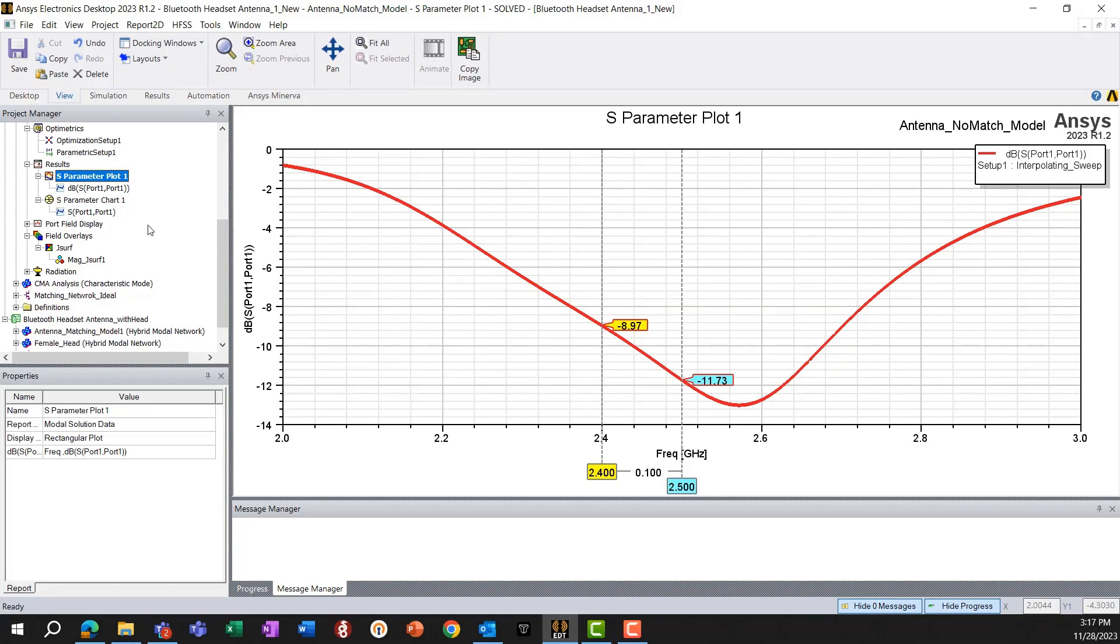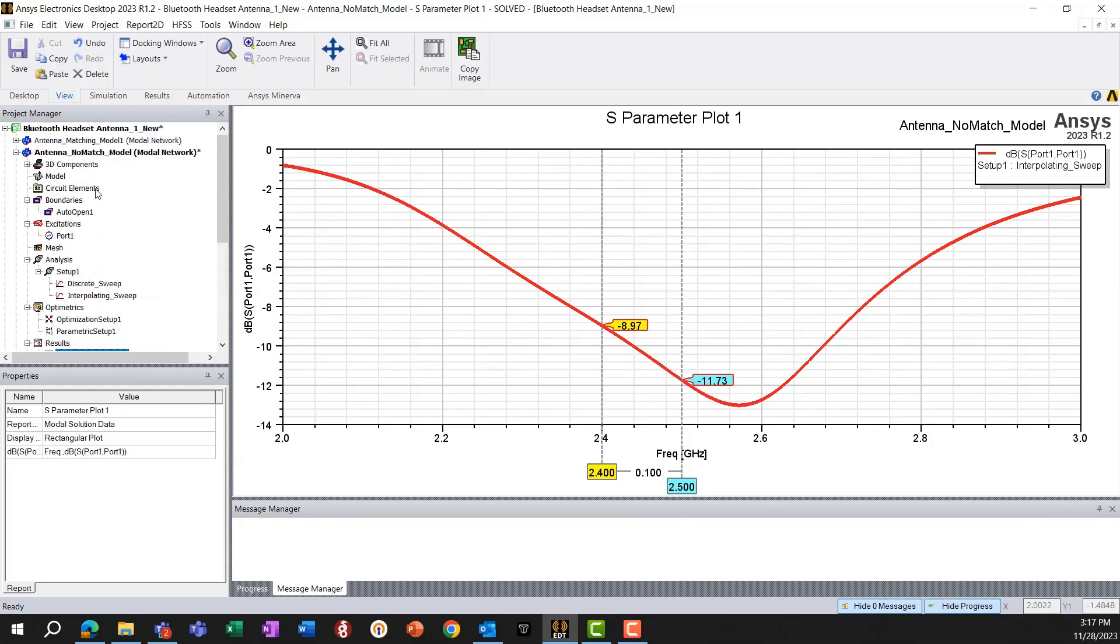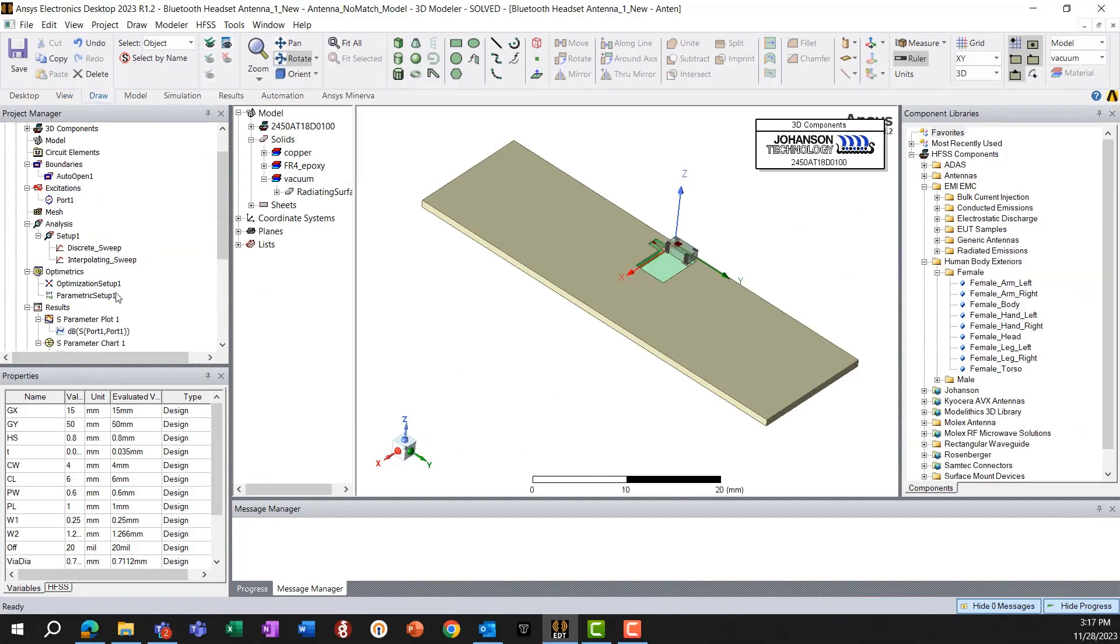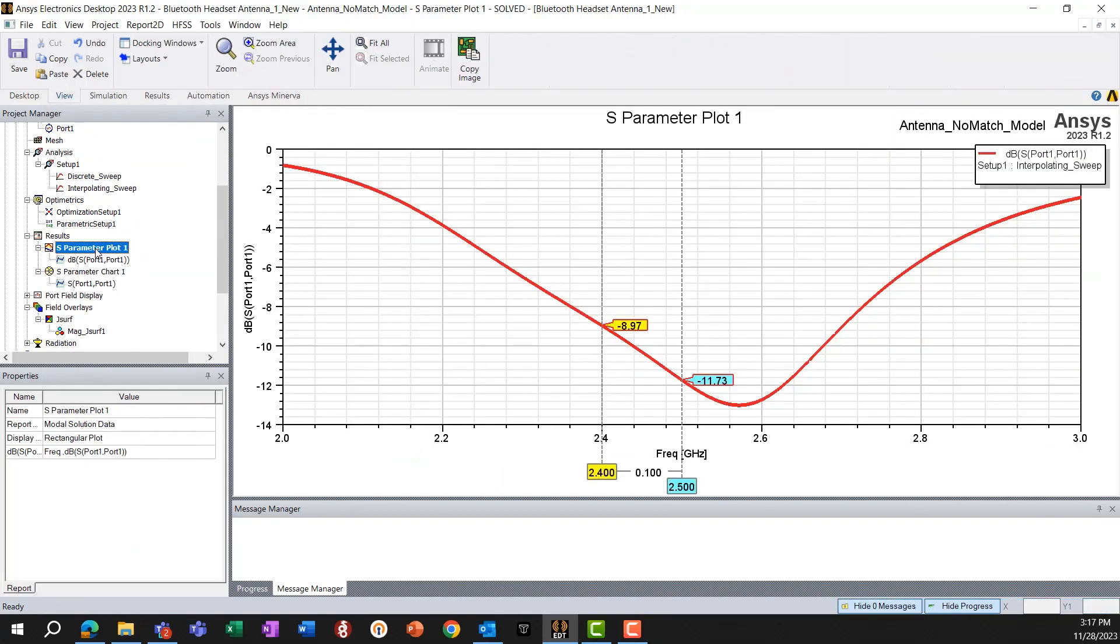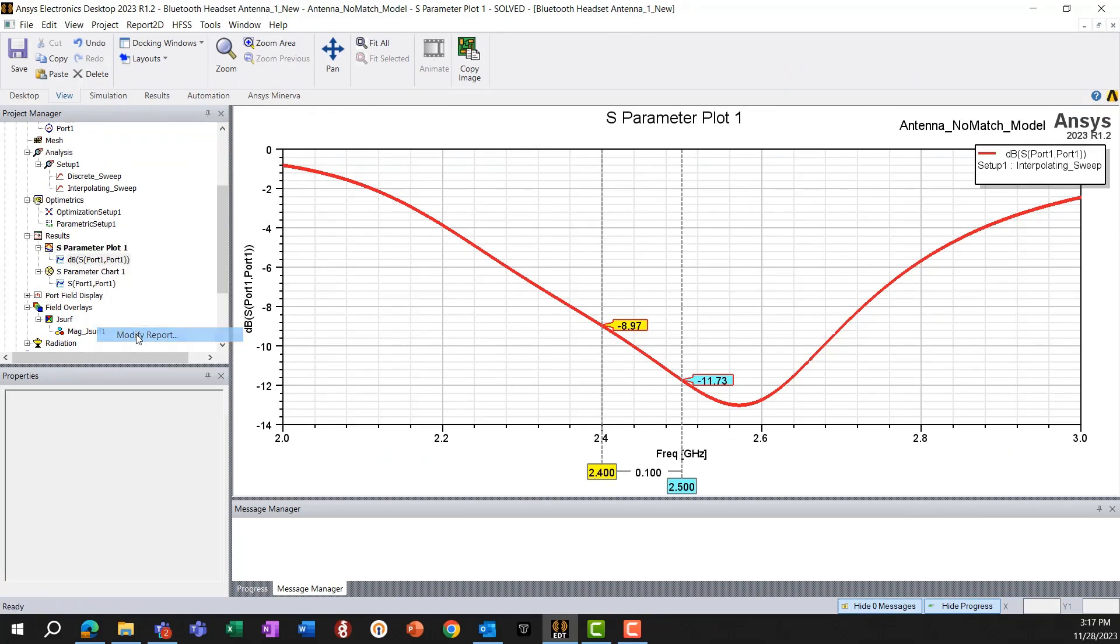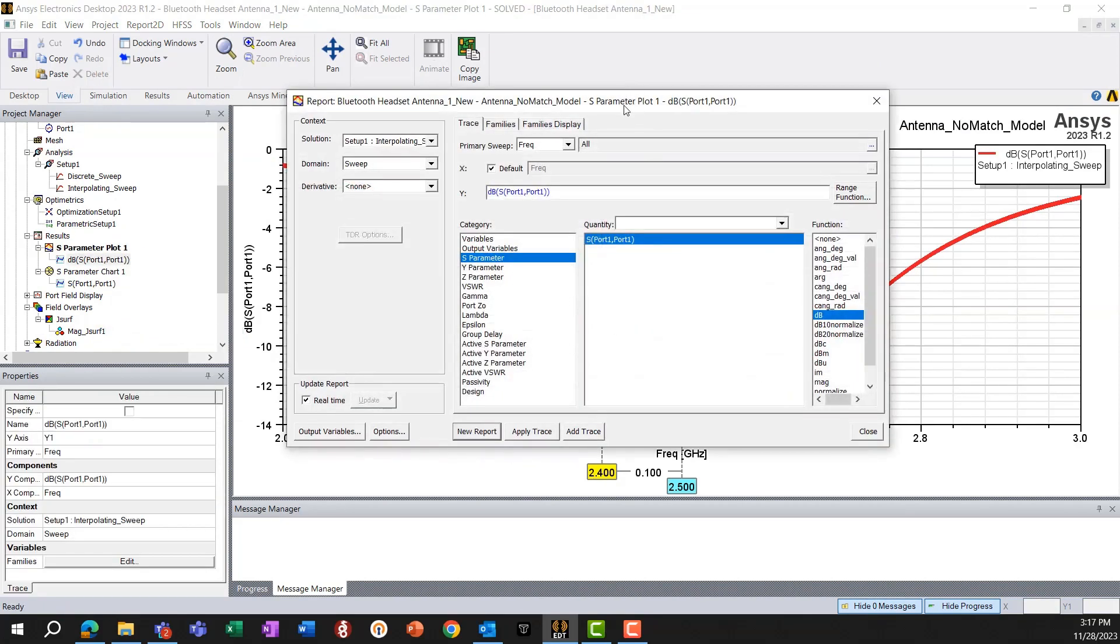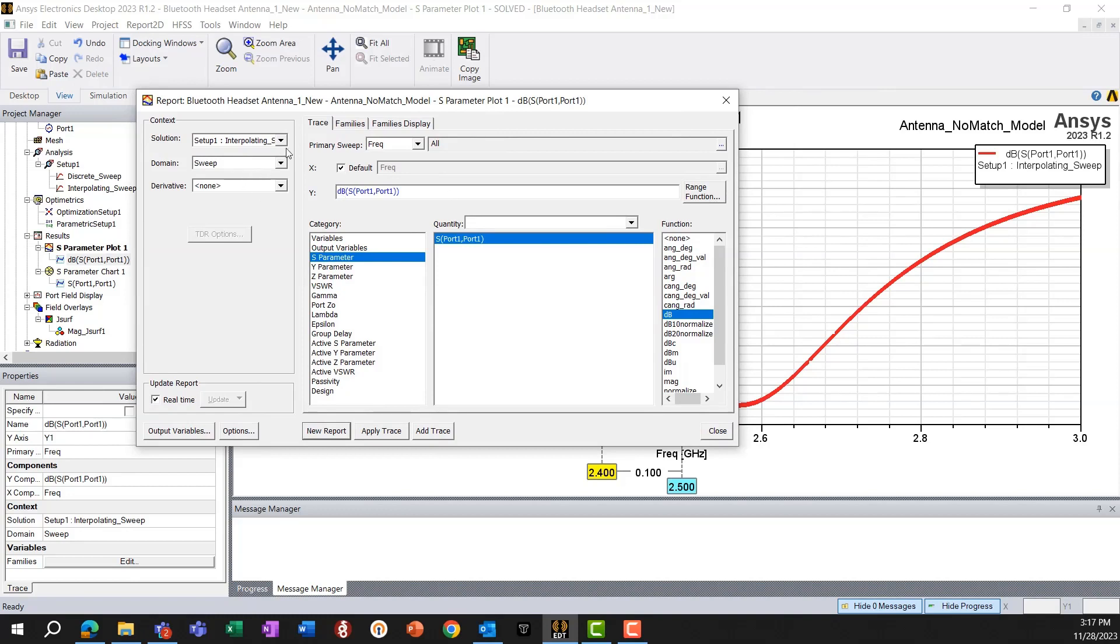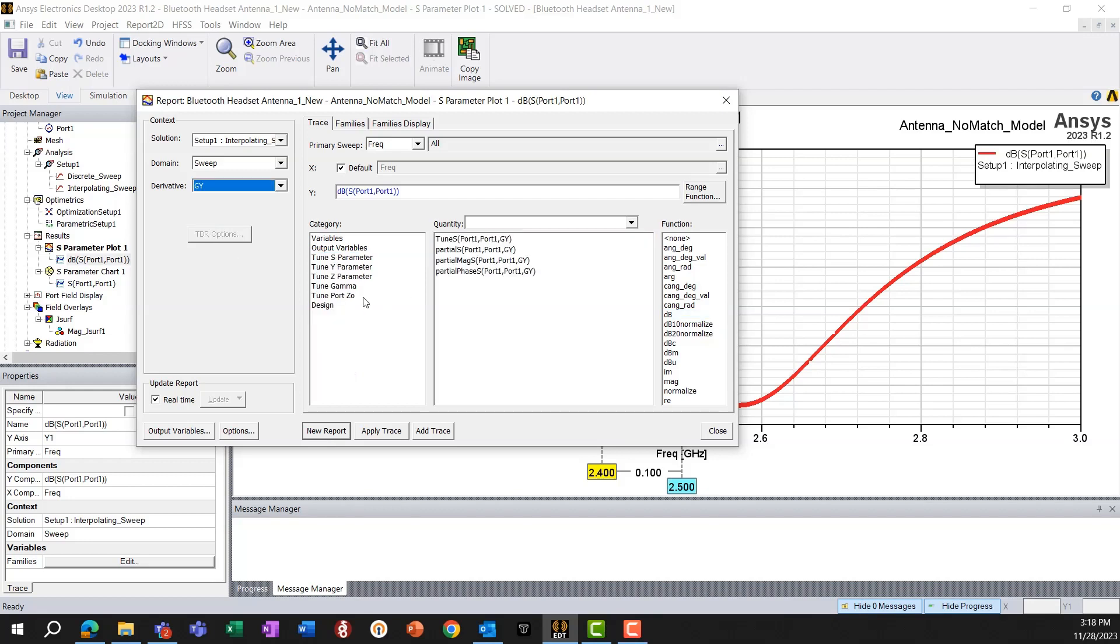Now, the next thing we want to see is how this return loss changes for better or worse as we change the length along Y axis, the GY parameter. So to do that, let's add another trace to this report. Now, at this time, what we'll do is we'll add the analytic derivative of GY. And we'll look at the S11 parameter of port 1 with respect to GY, and we'll look at the dB value.